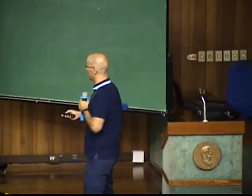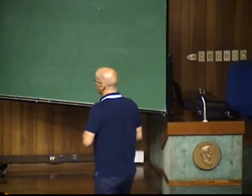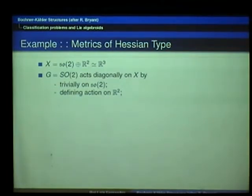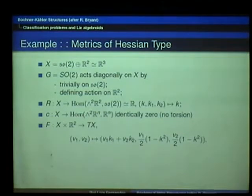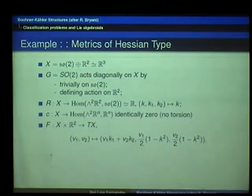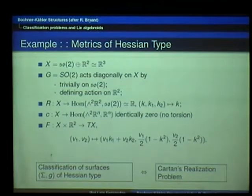The classification of Bochner-Kähler metrics amounts to solving this Cartan realization problem. In the case of metrics of Aschheim type, X will be ℝ³ — the direct sum of SO(2) with ℝ². G acts diagonally, acting trivially on SO(2) and by the defining action on ℝ². These are the expressions for the curvature viewed in this way. The classification of surfaces of Aschheim type, again, is solving this Cartan realization problem.